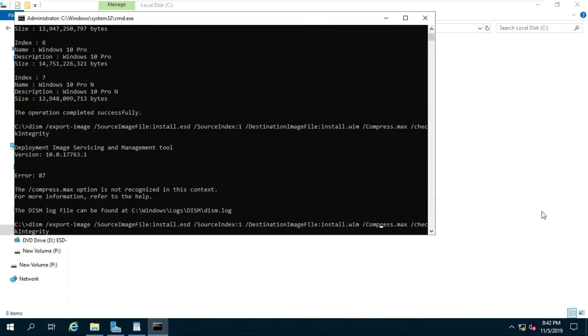Type the DISM export-image command with SourceImageFile install.esd, SourceIndex, DestinationImageFile install.wim, slash compress colon max space slash checkintegrity. Then press enter.